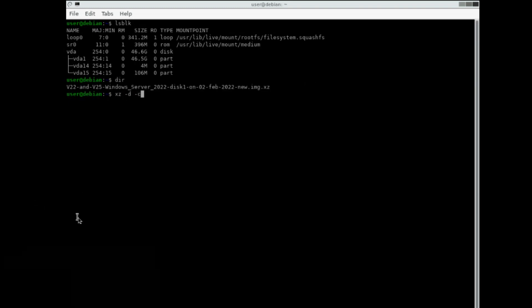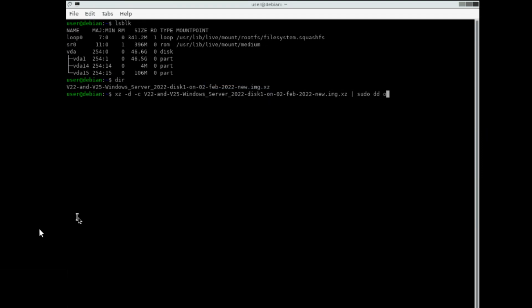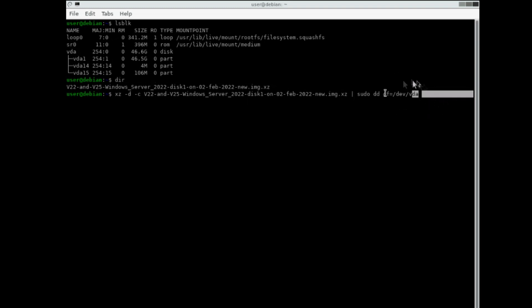Here, when I type in the capital V22, I press Tab to auto-complete the file name. At the end of this command is where I put VDA, but you'll put whatever your main disk device was instead. After entering this command, it will seem like nothing is happening. Please be patient and the command will complete.